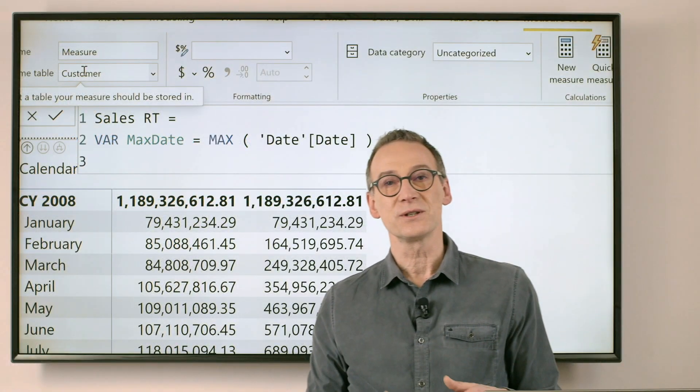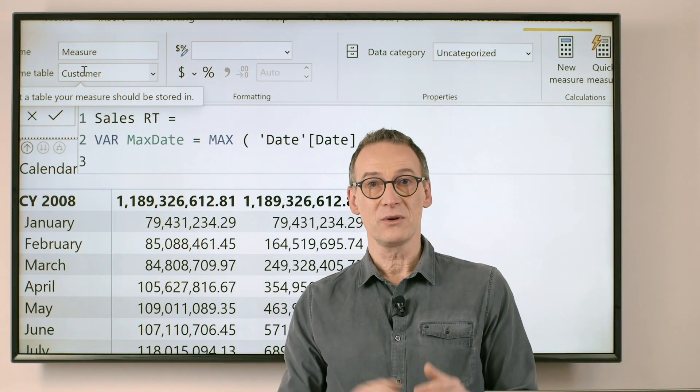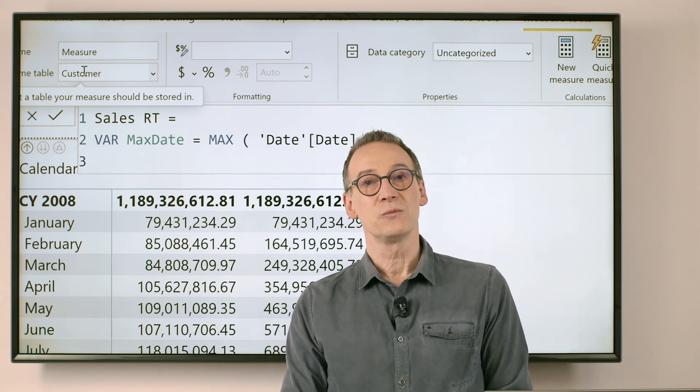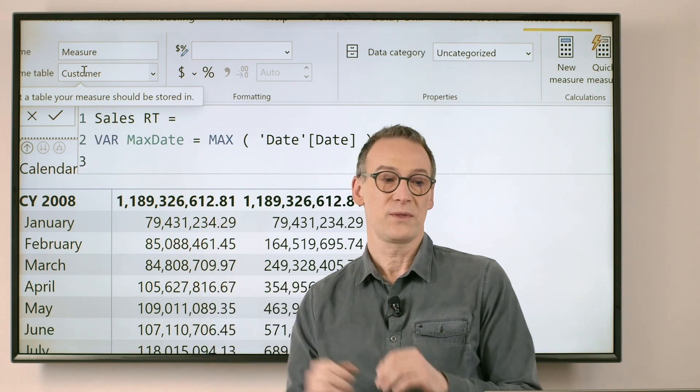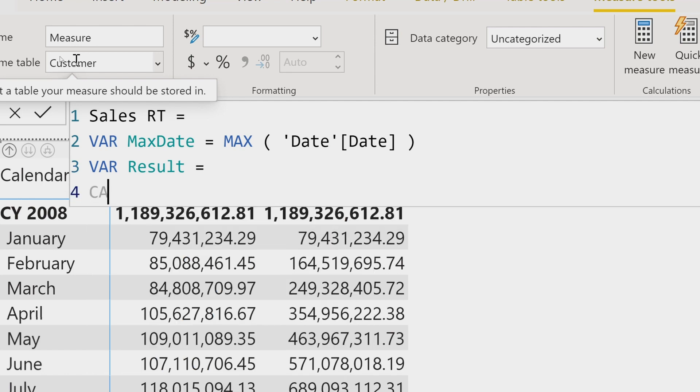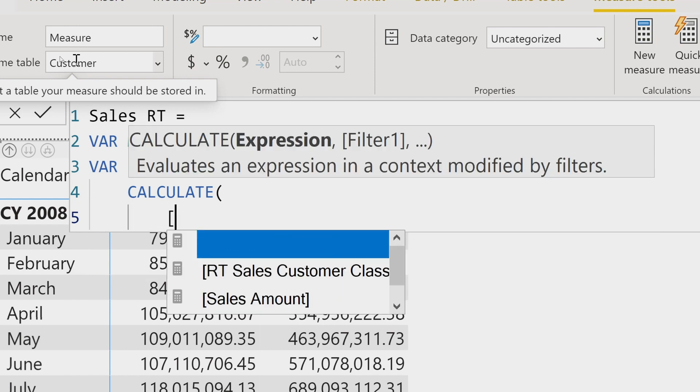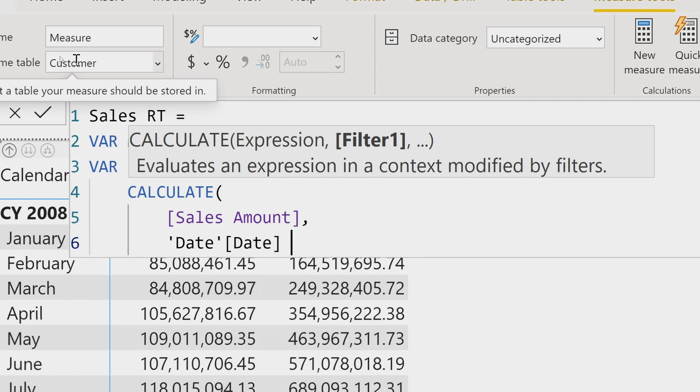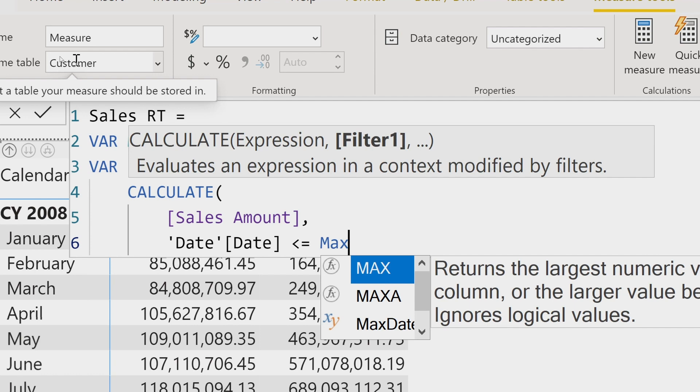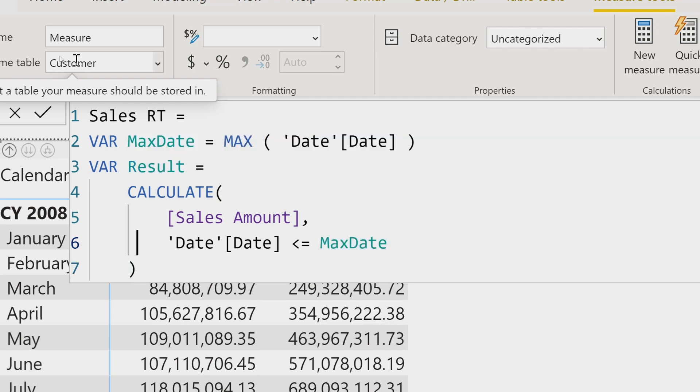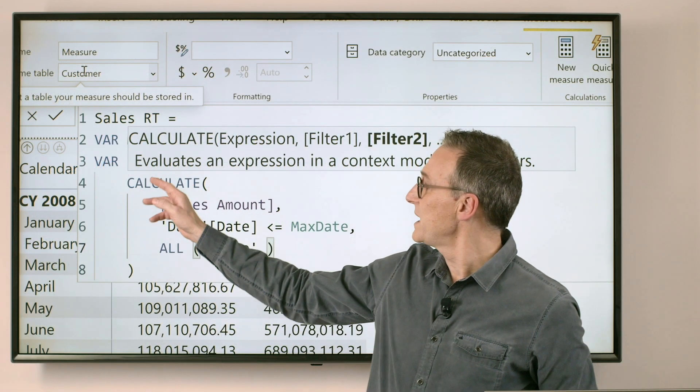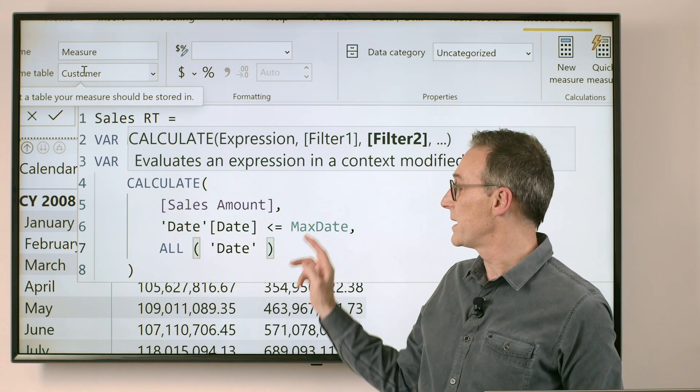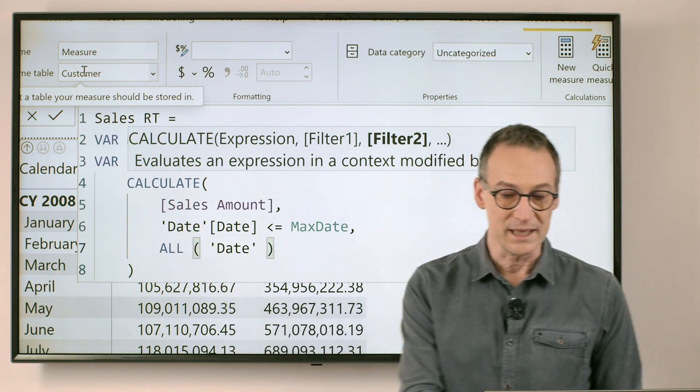Now, maxDate contains the last date that is visible in the context. Then, I will need to use Calculate in order to compute the sales amount for all the dates before this date. So I can create my new variable, result, that uses Calculate. It computes just sales amount, or whatever measure I'm interested in computing the running total on, and then I apply a filter that the data need to be less or equal than the maxDate. I also get rid of any filter on the date.